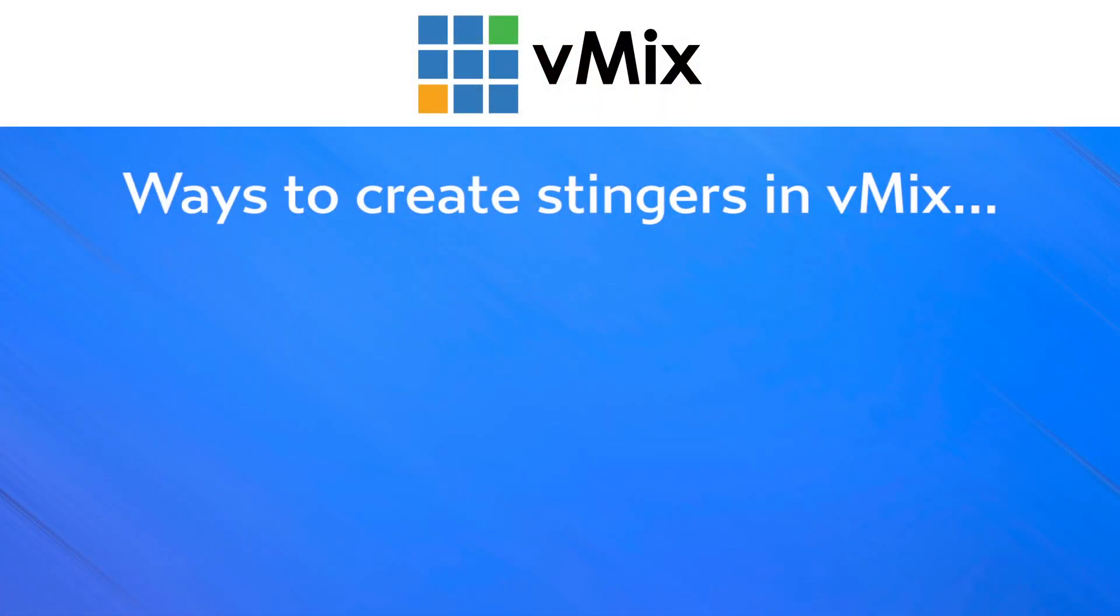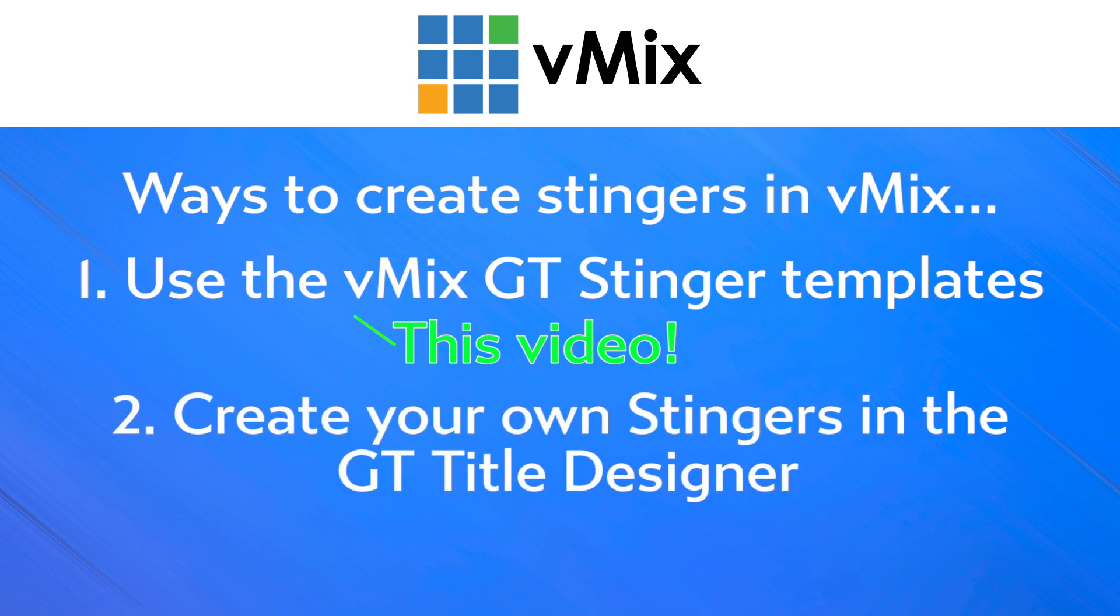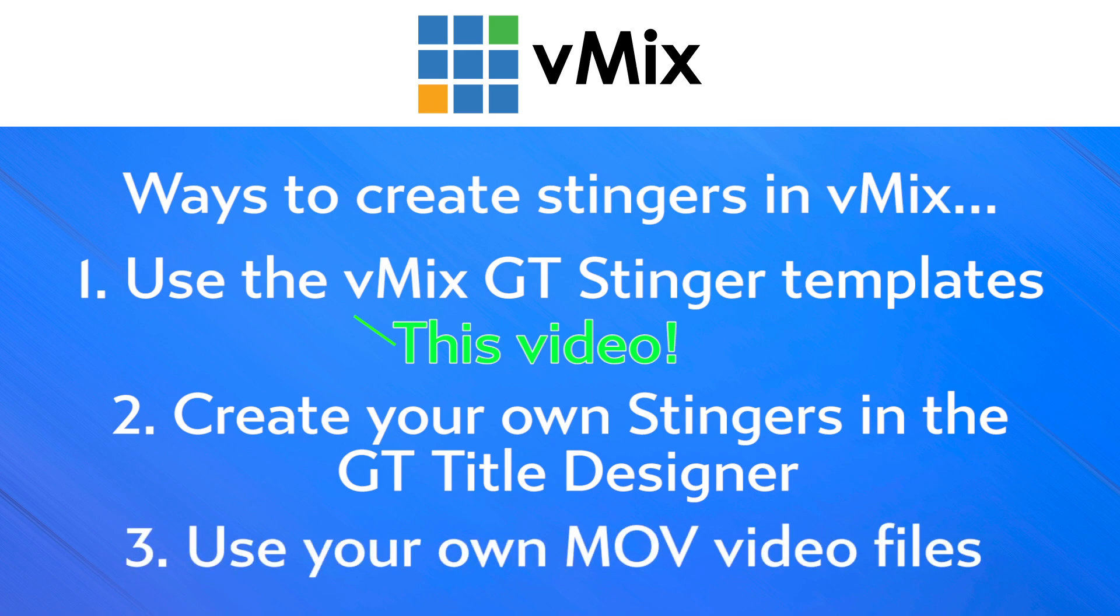Now, there are a number of ways of doing this in vMix. First of all, in vMix 24 and later, we have some inbuilt GT stinger templates. So with just a couple of clicks, you can add your own stinger directly into vMix. Now, you can also create your own stinger templates using the GT title designer. And thirdly, you can also create your own stinger using your own video file with alpha. So one that you might have purchased off a stock video website or built your own in something like After Effects.